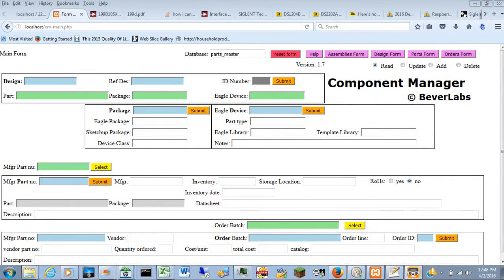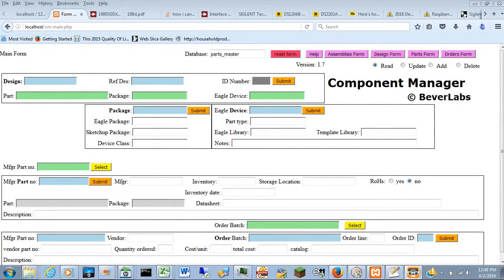Hi, my name is Glenn Beaver of Beaver Labs. I'd like to introduce you to the Component Manager.